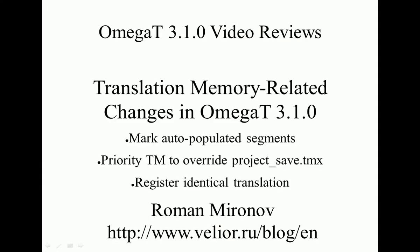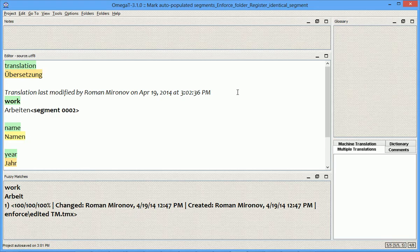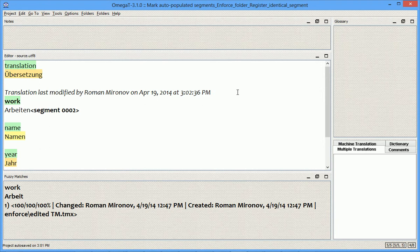The next new feature I want to review is the Priority TM. Suppose you are working on a team project and get disconnected from the server, and then you continue working offline.